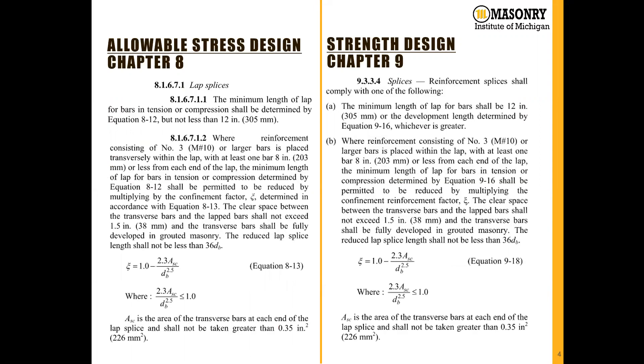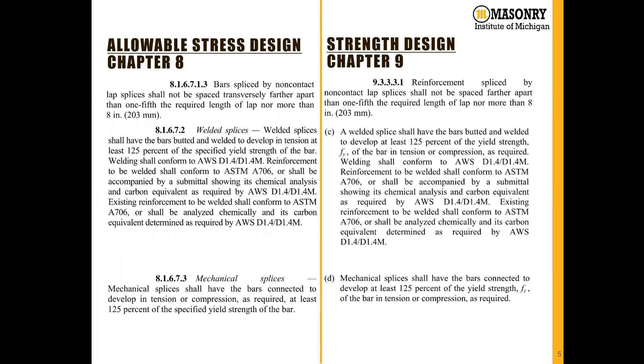When we look at our lap splice requirements, all of the factors and all of the language is the same in both chapters. Both chapters allow for bars to be spliced by non-contact lap splice as long as they're not further apart than one-fifth of the required length of the lap or eight inches.